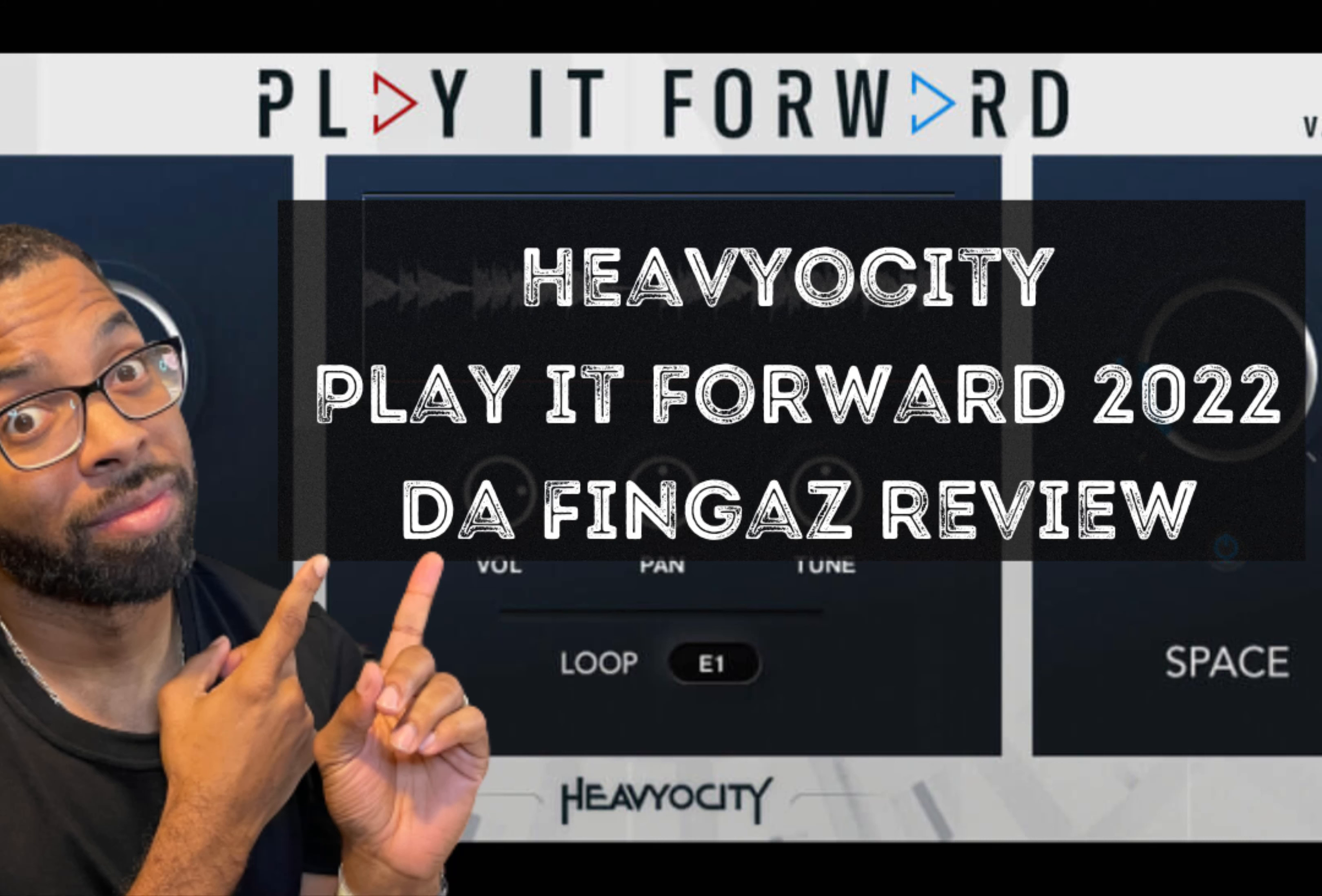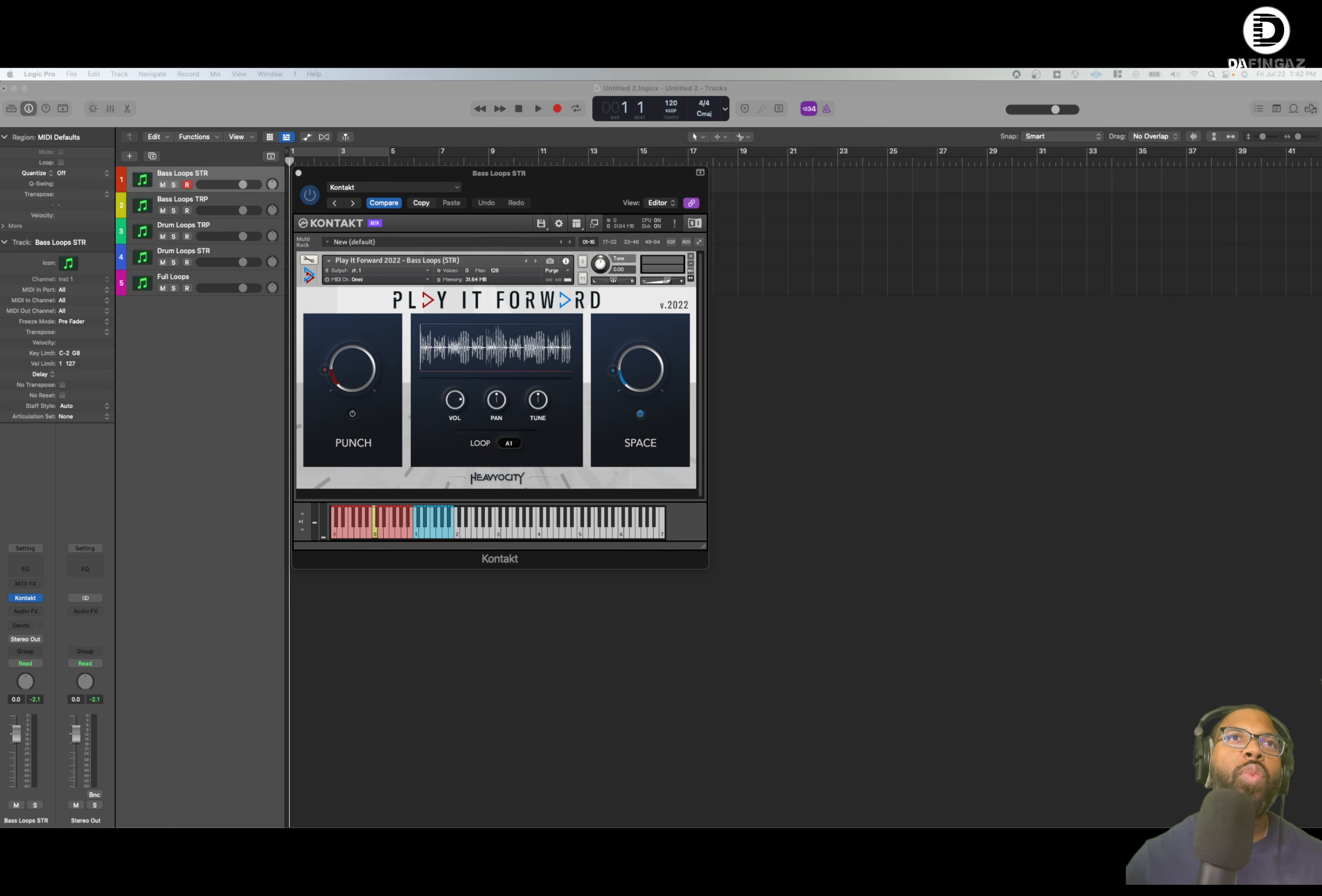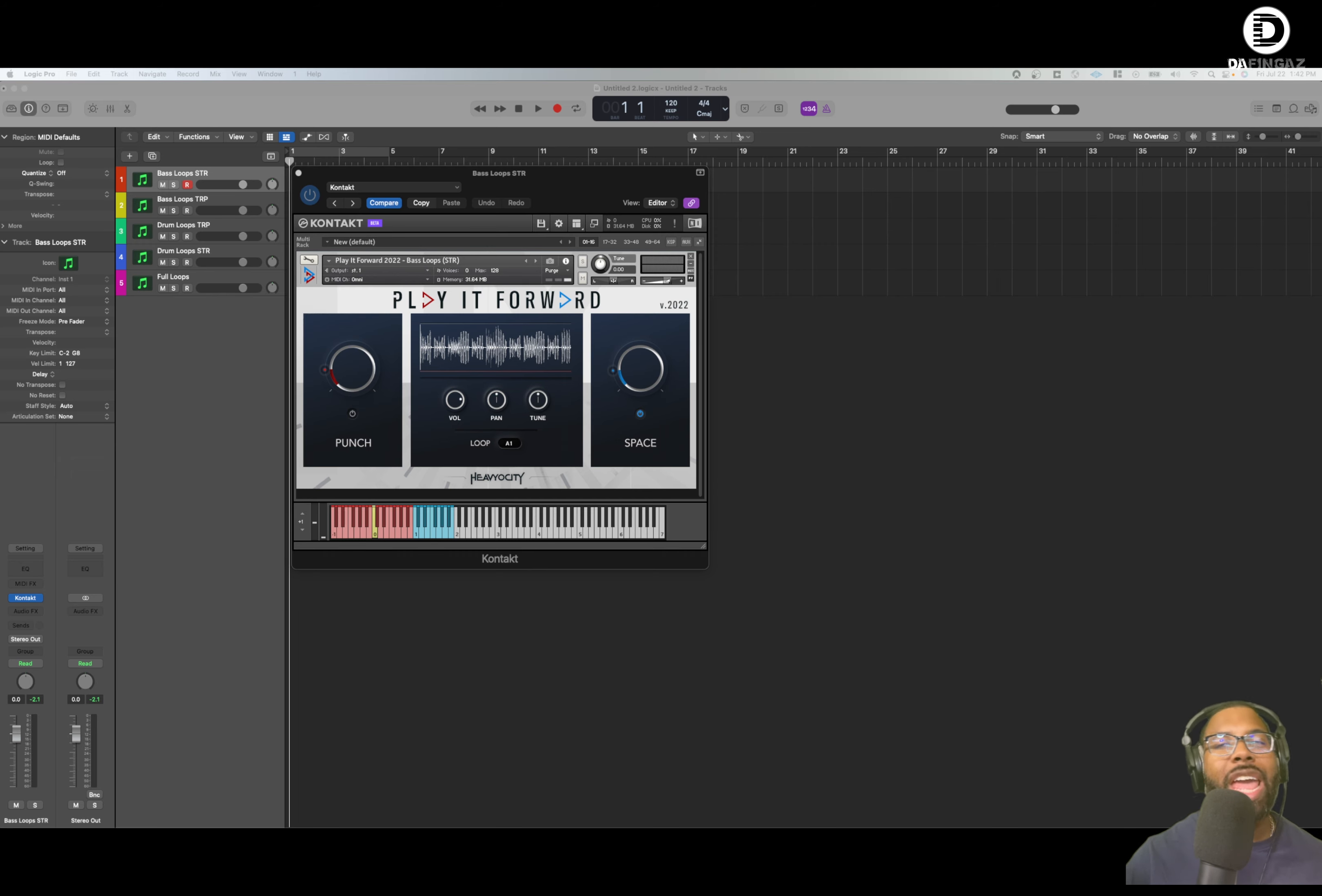What's good, everyone? This is Marcus DeFingas back at it with another video. In this video, we're going to talk about the Heaviosity Play It Forward campaign.